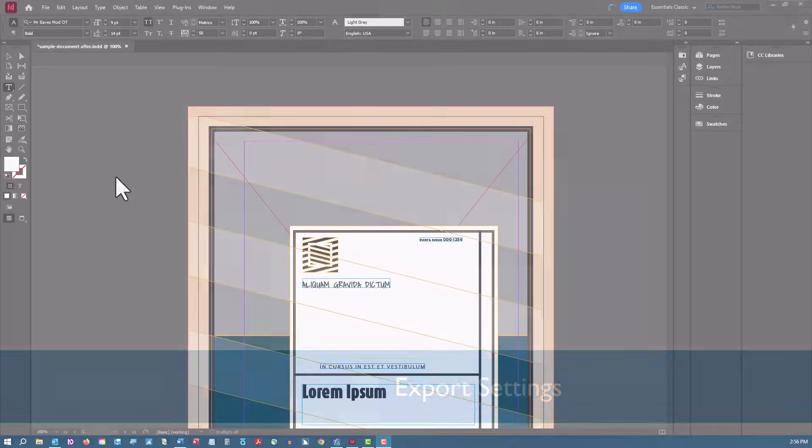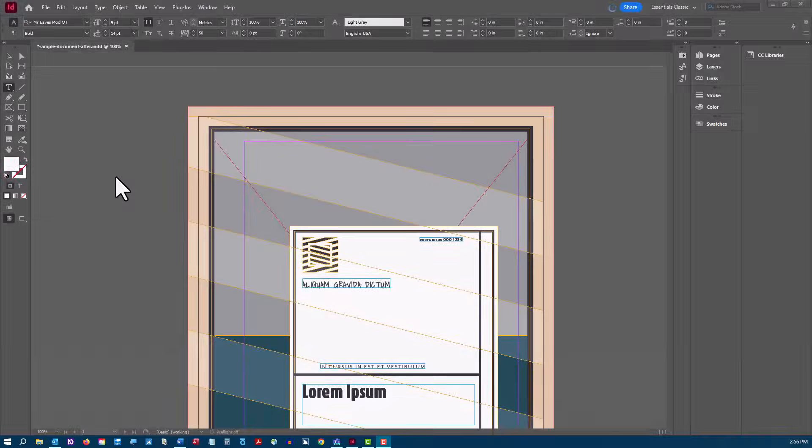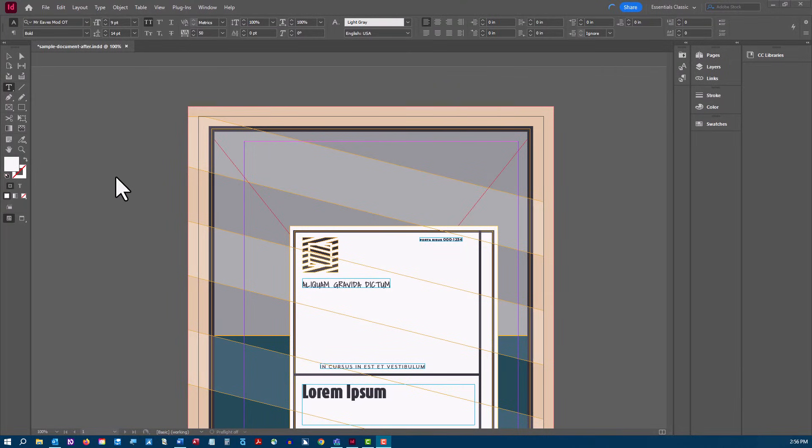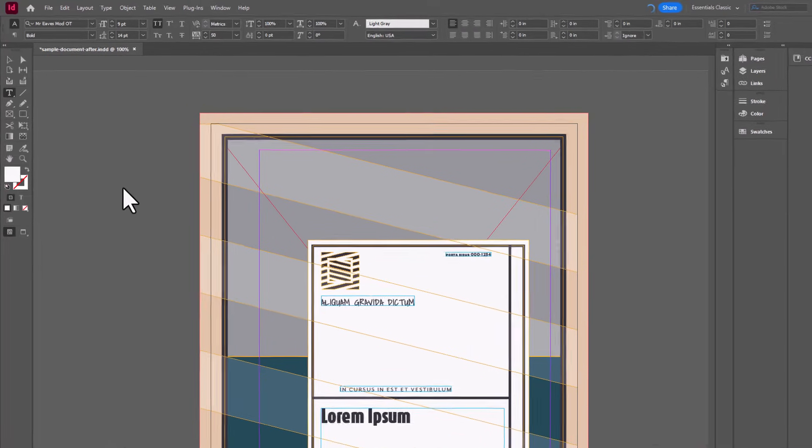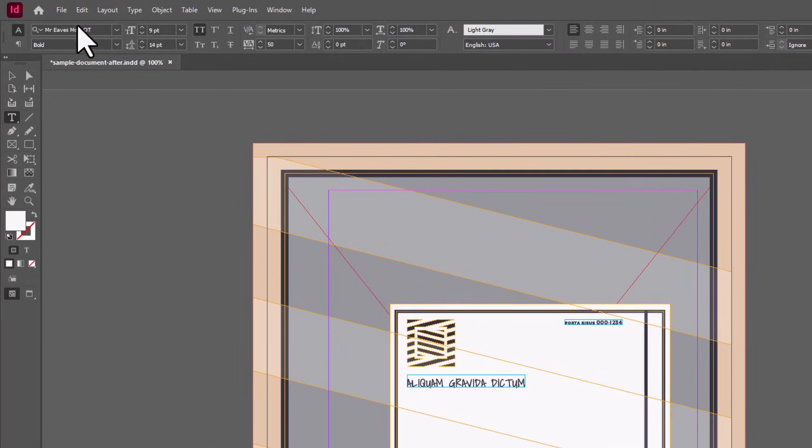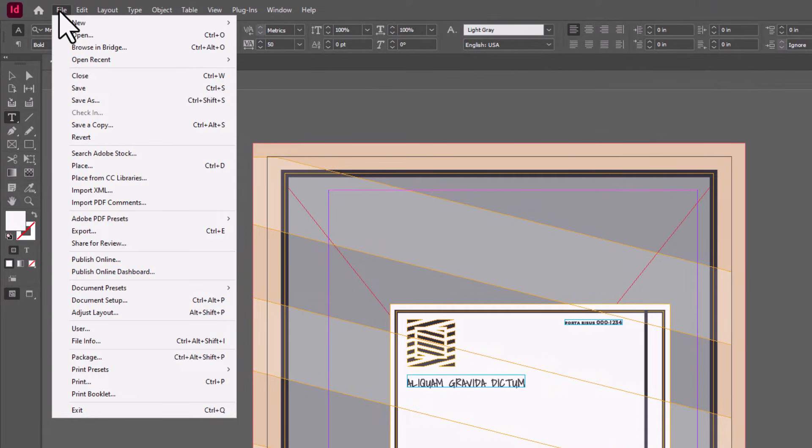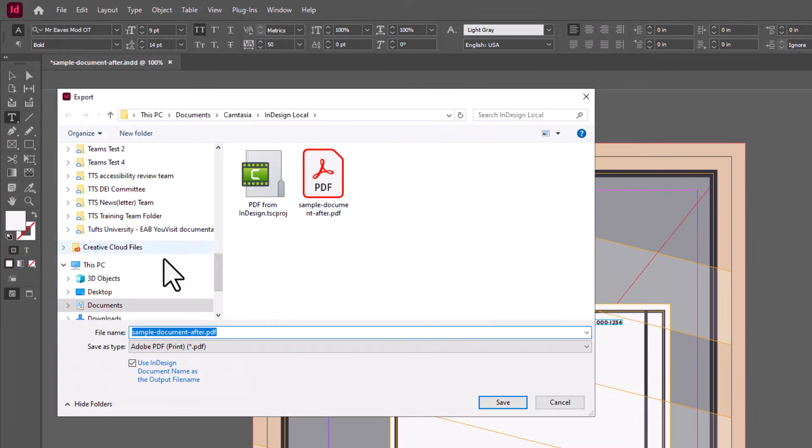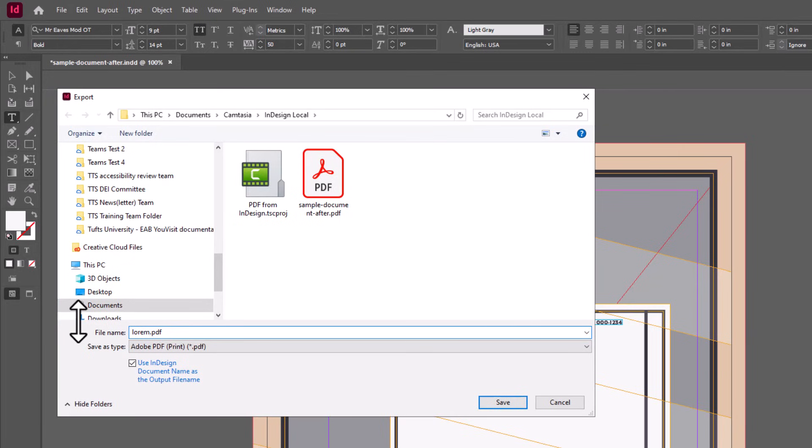You're now ready to export your InDesign document to an accessible PDF. To export to PDF in a way that retains the accessibility features, use File, Export. Name your file and save it as the type Adobe PDF.